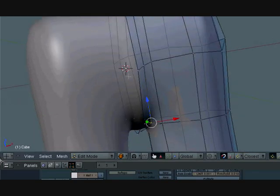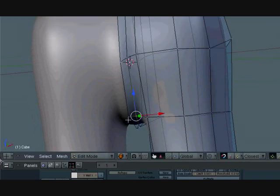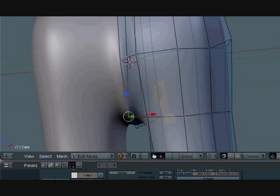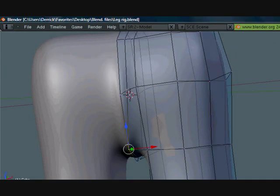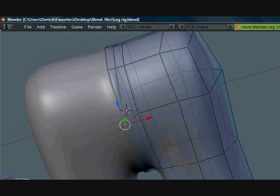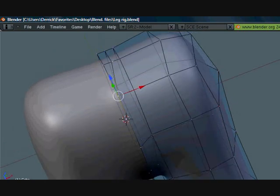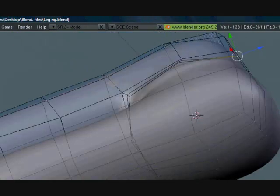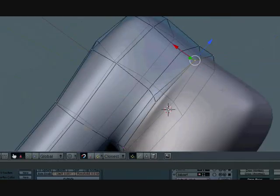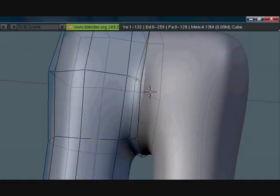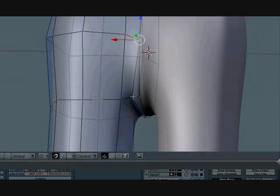So we want the outer vertices here to merge the inner vertices here. Press G, hold control, move it to that one and click. And when you are close enough, there's a small white circle around it so you know what you're doing and where you're doing it. Very nice tool, very easy tool to use. That's why I love Blender so much.